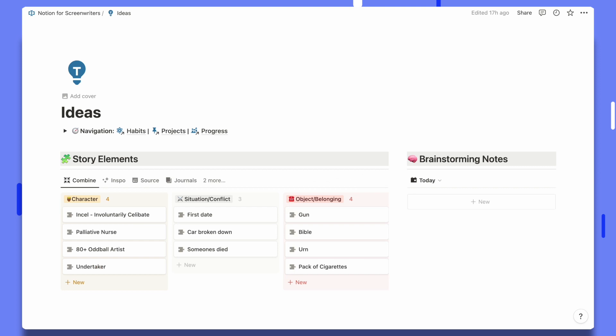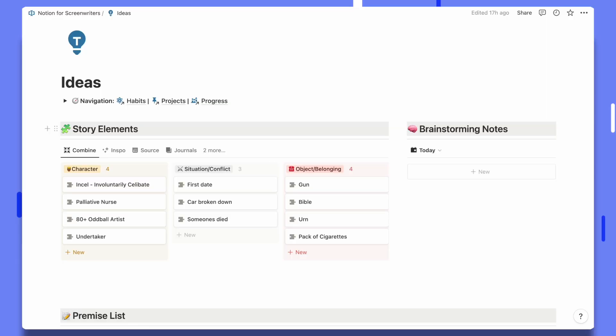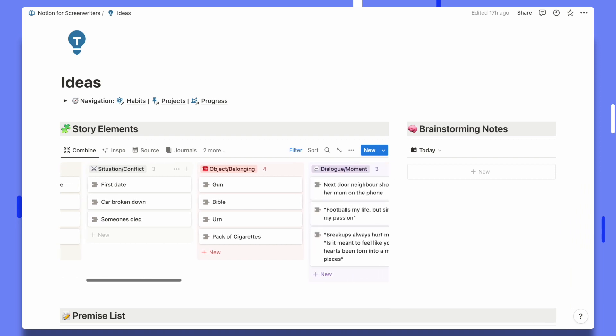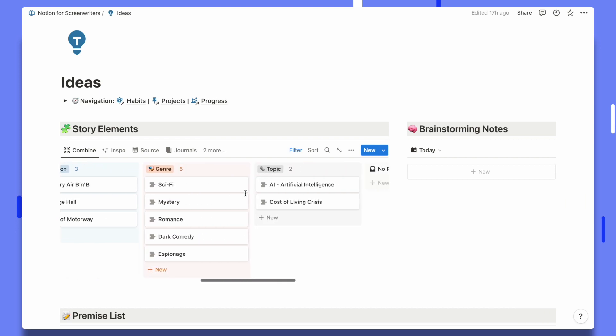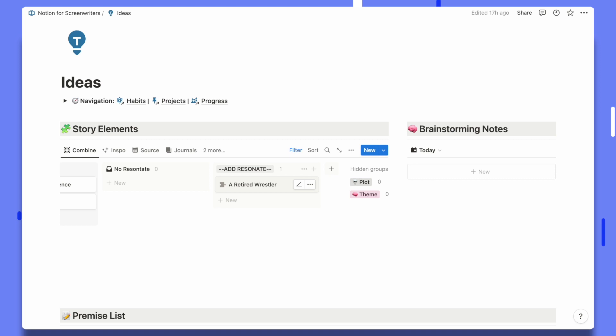Now let's jump to the ideas dashboard and try to generate some new ideas. This page was inspired by something Eric Bork wrote in his book 'The Idea.' He described having a document where he captures fragments of story ideas, categorises them, and then for about 15 minutes a day tries to put different elements together to come up with a new idea based on their contradiction. This template replicates that. You can see the categories: character, situation, conflict, object, belonging, dialogue, moment, location, genre, and topic.